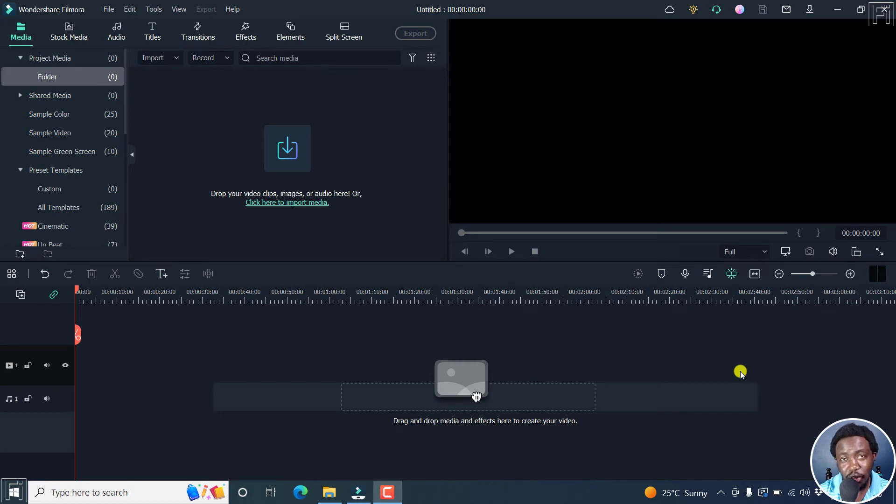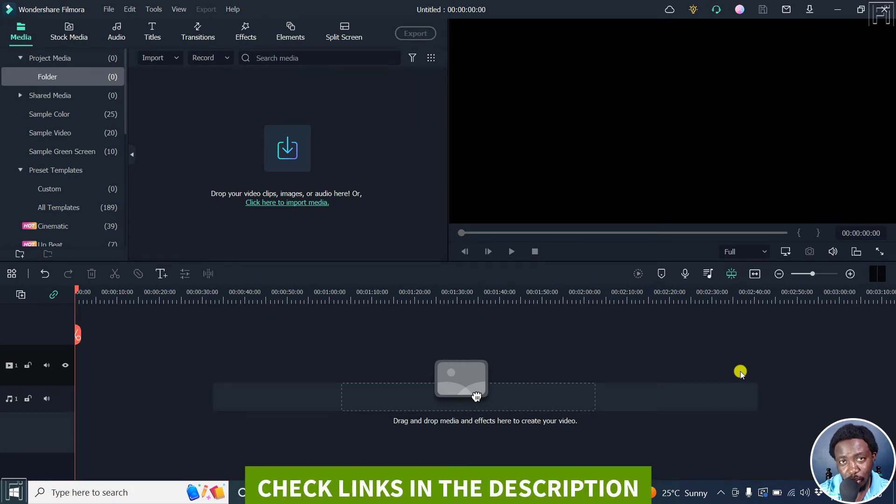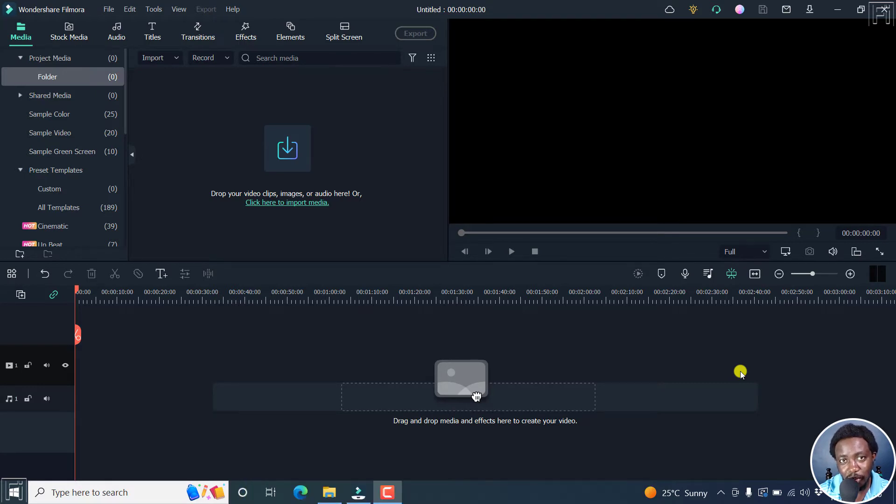In this video, I'll show you how to record voiceover narration in Filmora 11. Welcome to this video. My name is David and I hope you're well wherever you are around the world.